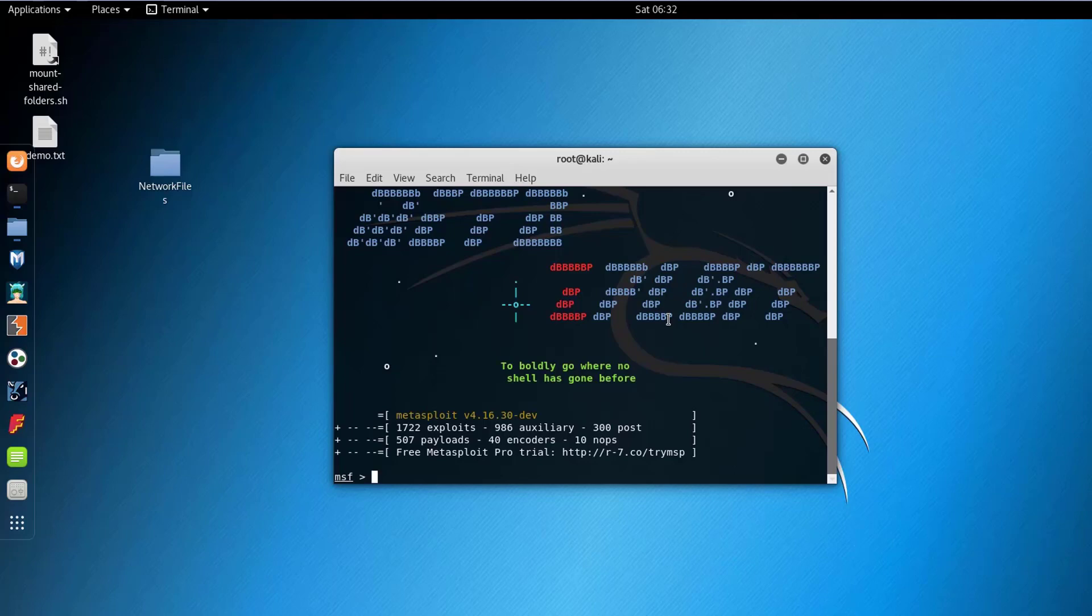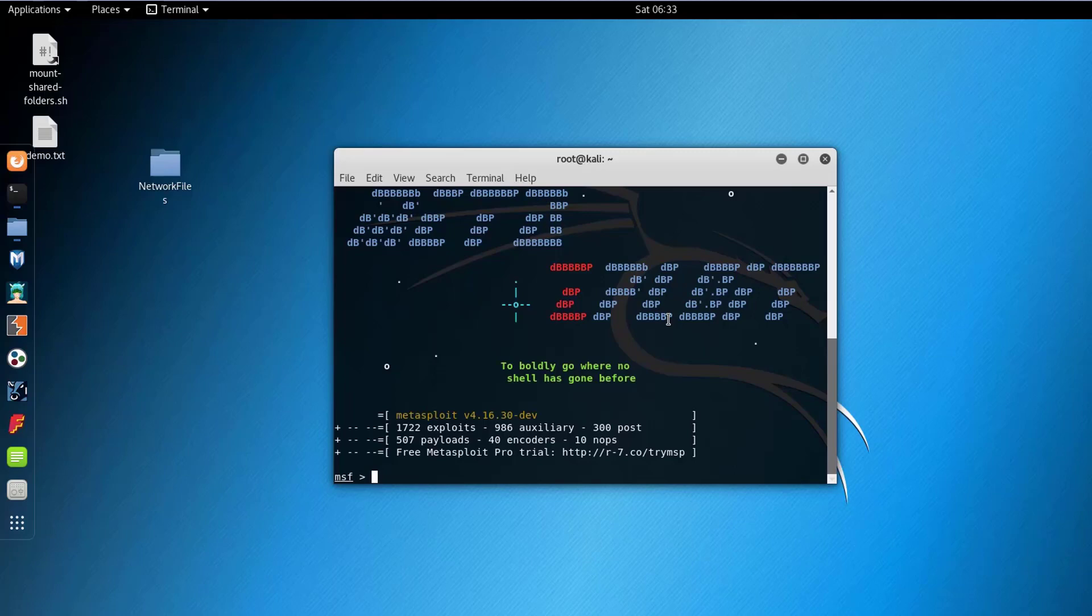Before going further, in the previous architecture we saw that it has libraries as well. We have three main libraries which are Rex, MSF Core and MSF Base. The Rex library is the basic library for most of the attacks. It handles operations like protocols, text transformation, sockets etc. The MSF Core is the core library that provides basic API and the MSF Base provides additional or friendly APIs.